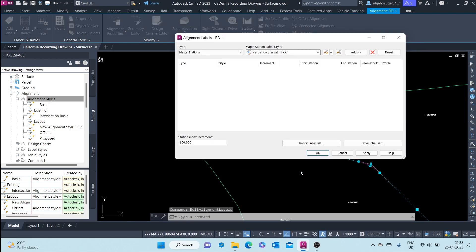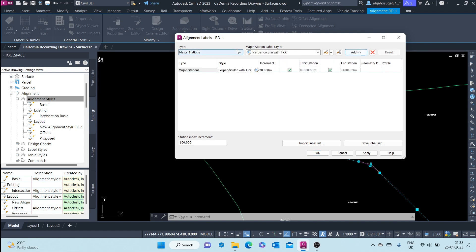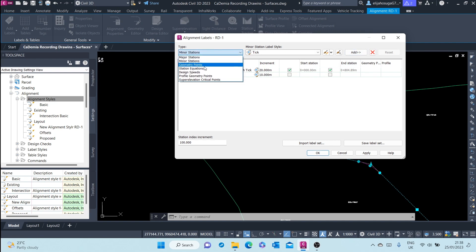Let's create a label set of our own. At the major stations we want to add 'perpendicular with tick' — we saw the parallel with tick earlier, now let's see how perpendicular with tick looks. At the minor stations let's add a tick by clicking Add, and then we can add design speeds.